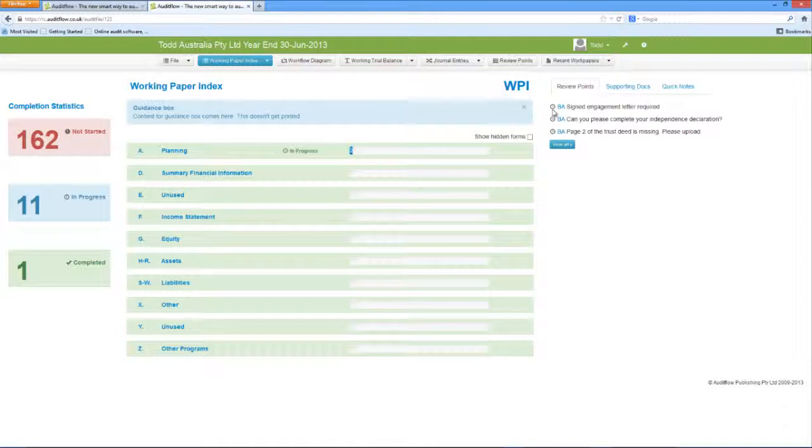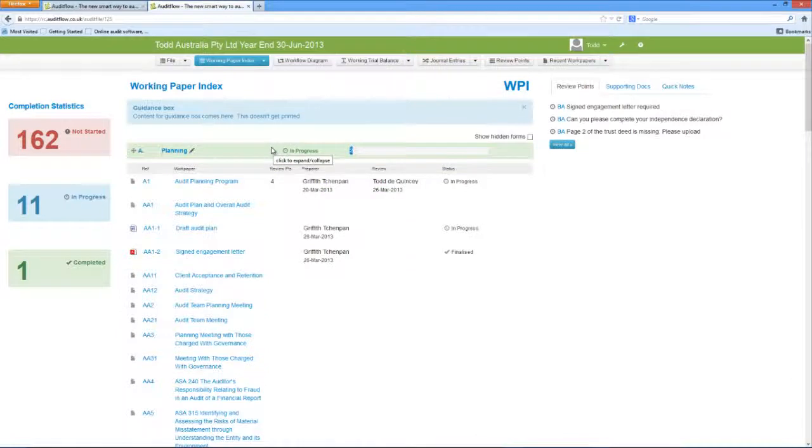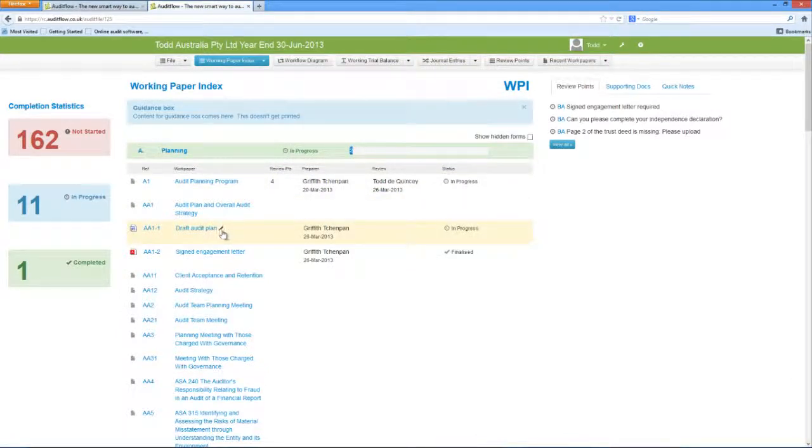Supporting documents can be viewed in the Working Paper Index, under the appropriate folder, as a Word, PDF, or Excel document.